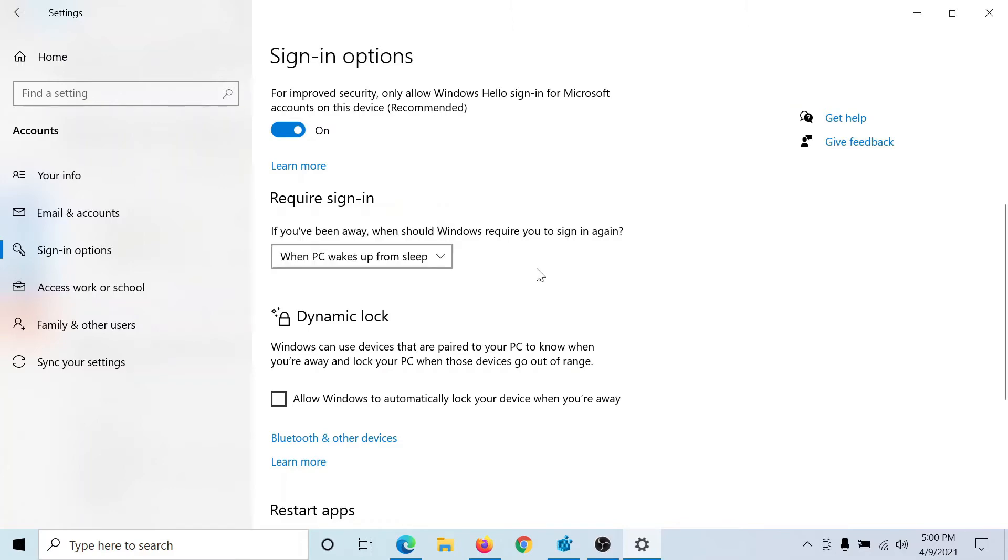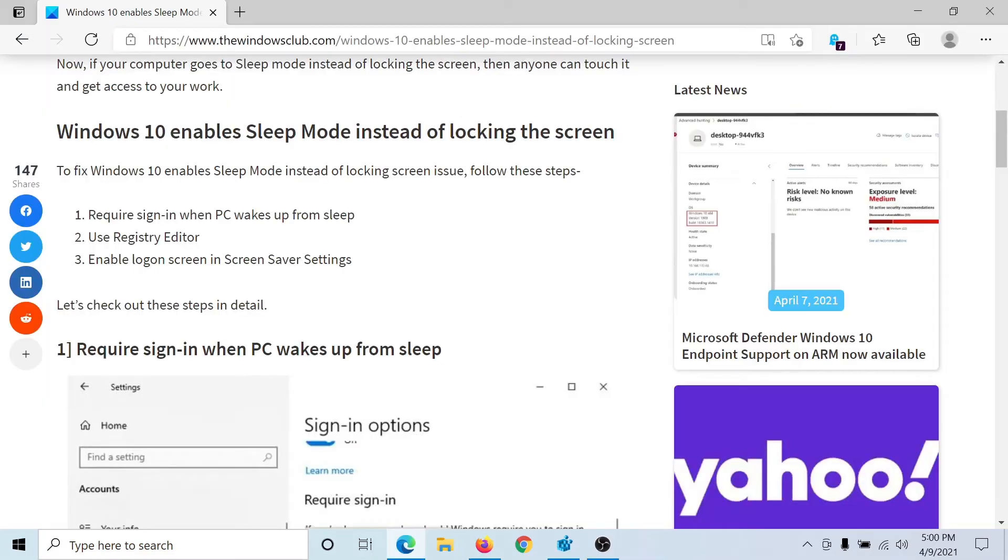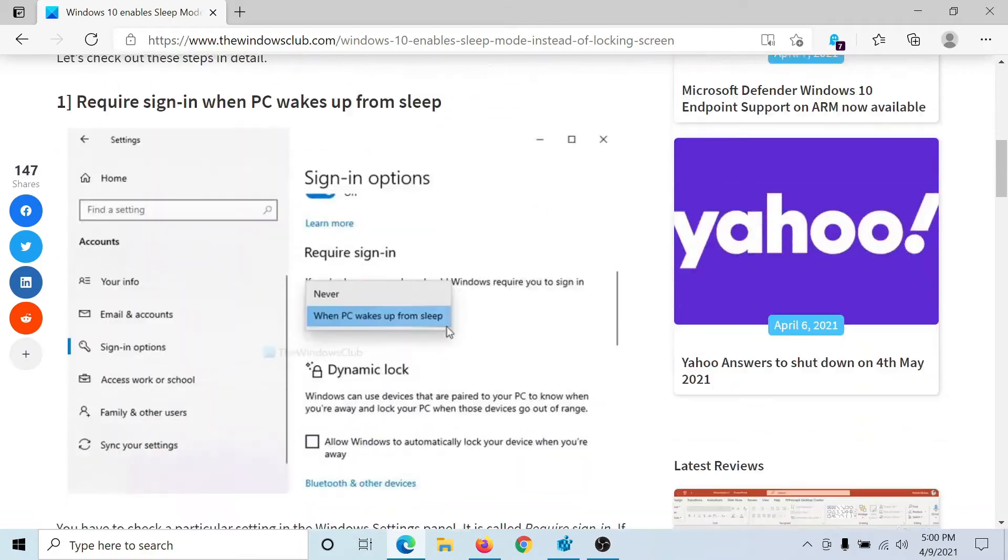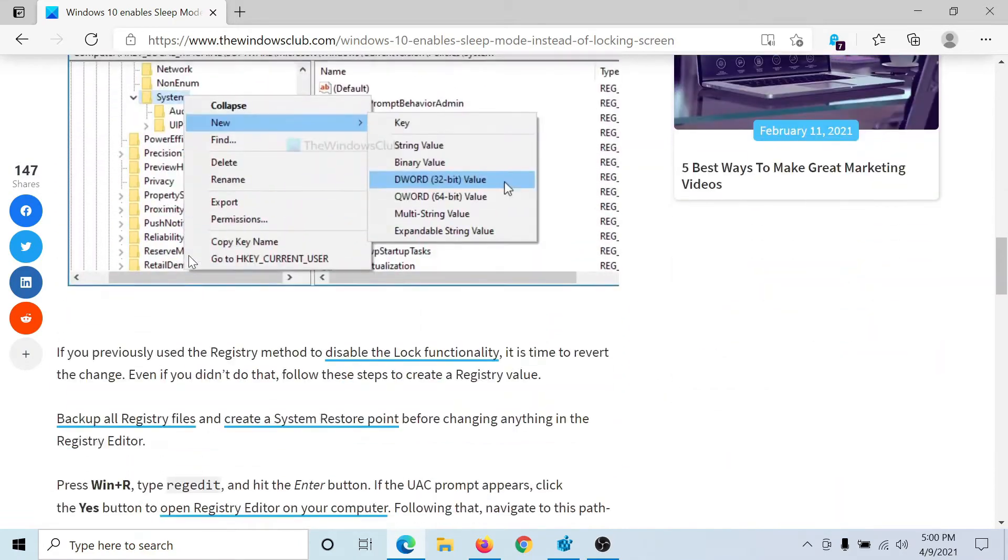Then we would have to use the Registry Editor for the second fix.